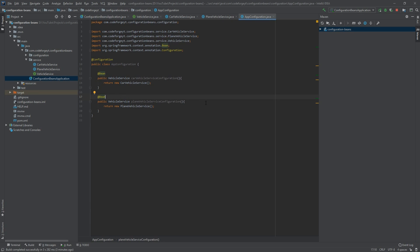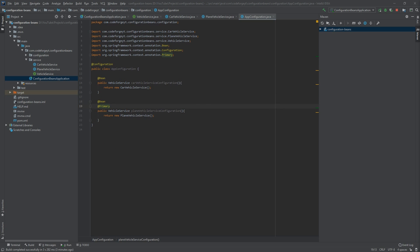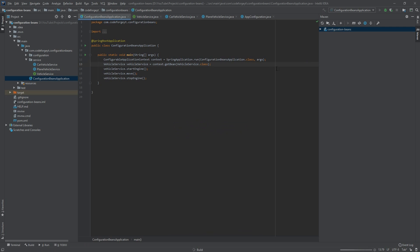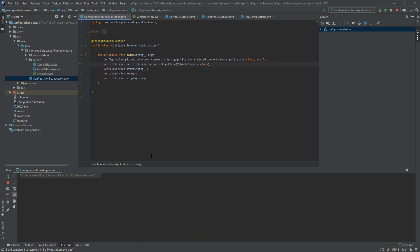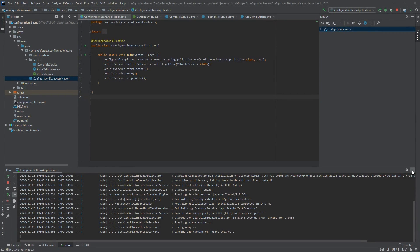We have to tell Spring which bean to return. The simplest way is to use the @Primary annotation. Let's say we want the plane configuration — we add @Primary there. When there are multiple candidates, @Primary indicates which bean should be taken. Running it again, we can see the plane vehicle service was selected: starting plane engine, flying away, and landing.